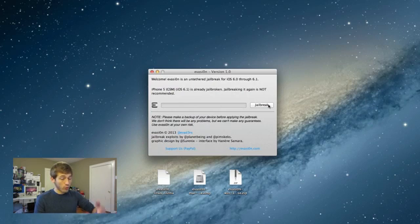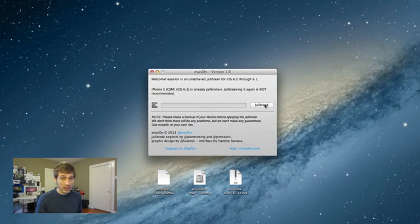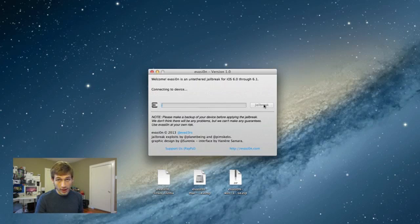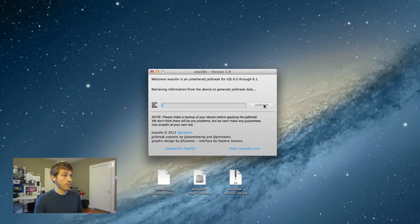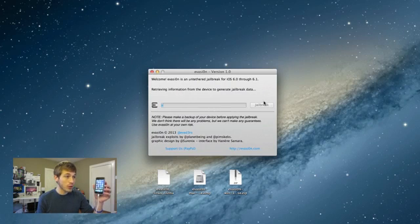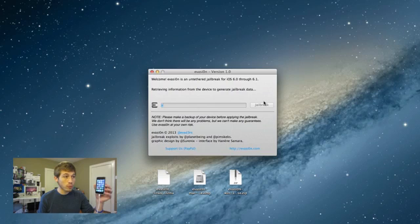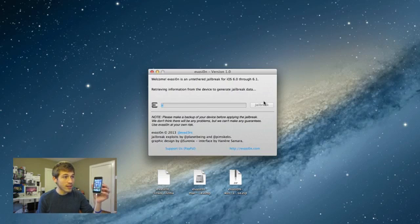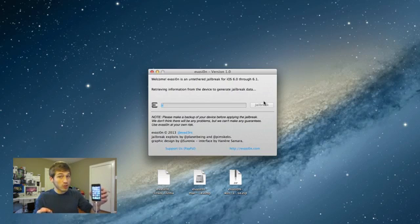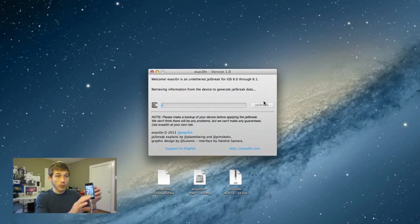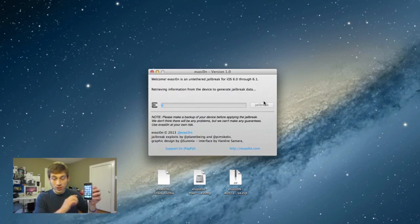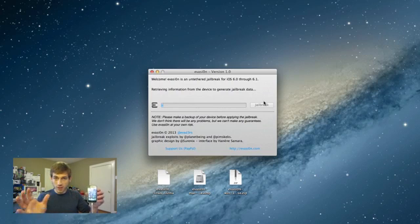But the process is pretty simple. All you need to do, have your device plugged up, have the Evasion jailbreak open and click jailbreak. Now we wait. So right now it's saying it's retrieving information from the device to generate jailbreak data. So basically it's just getting us prepared to jailbreak. Now once you click jailbreak, don't do anything on your computer or your device. Just leave it sitting there and be patient.